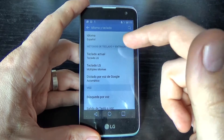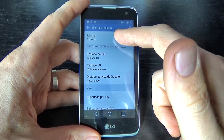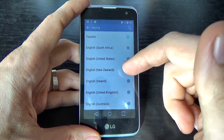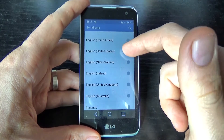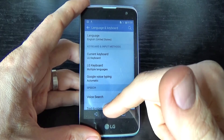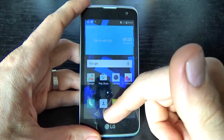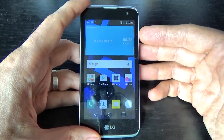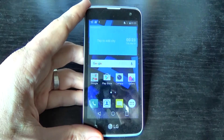To change back, click on the same icon, click on this, and now just select English and go back. This is very easy. I hope this is useful for you and have a nice day.